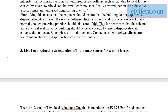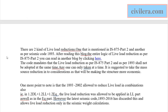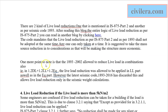Live load reduction for gravity loads and reduction in the mass source for seismic calculations cannot be taken simultaneously — only one at a time. There are two kinds of live load reductions: one mentioned in IS 875 Part 2, and another as per seismic code IS 1893. A separate blog on live load reduction for vertical loads is available at www.civilera.com.